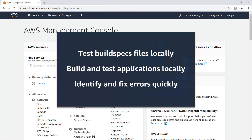In this video, you'll see how to build applications locally using AWS CodeBuild. With the CodeBuild local agent, you can test the integrity and contents of build spec files locally, build and test applications locally before committing, and identify and fix errors quickly from your local development environment.